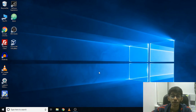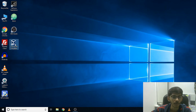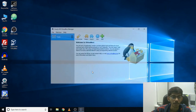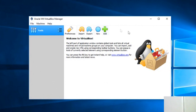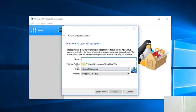Now let's install Kali Linux onto our VirtualBox. Let's run VirtualBox. Here we have to create a new virtual machine, so we are going to click on New and we are going to specify the name of the virtual machine. I'm going to write Kali Linux.